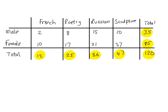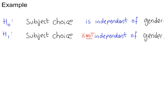We need a H0 and a H1. H0, the subject choice is independent of gender. H1, subject choice is not independent of gender.